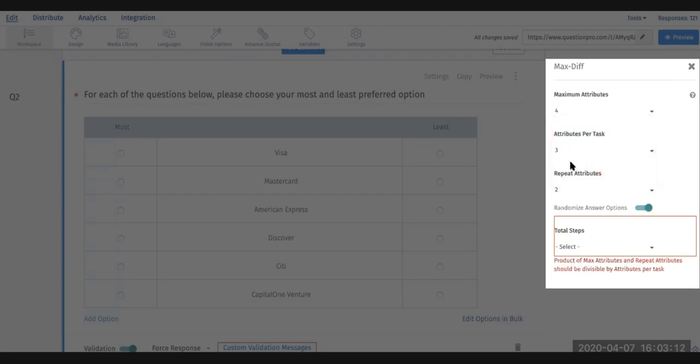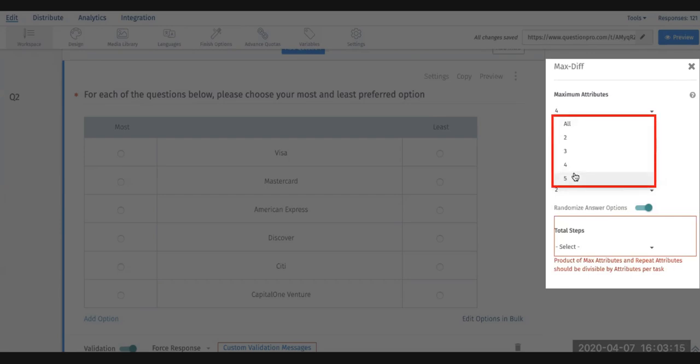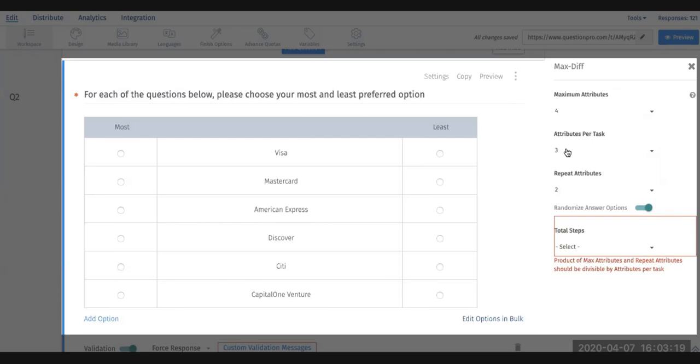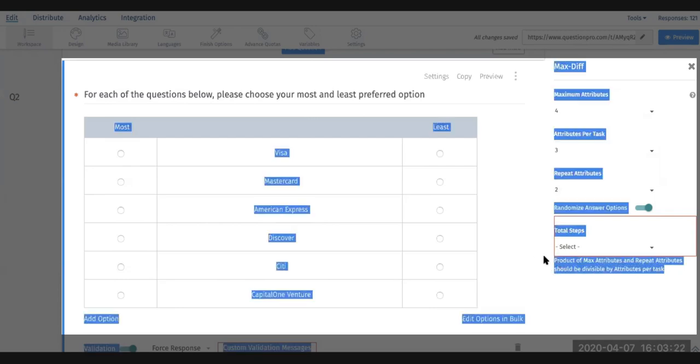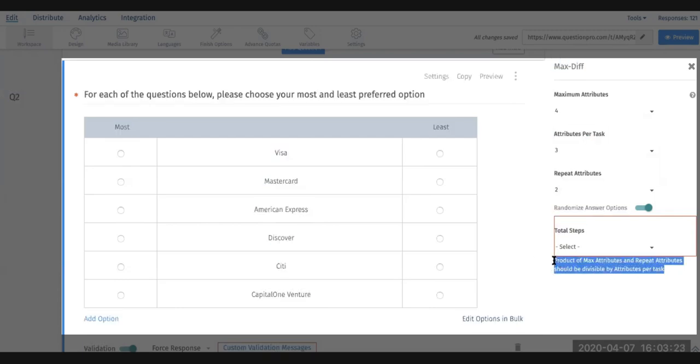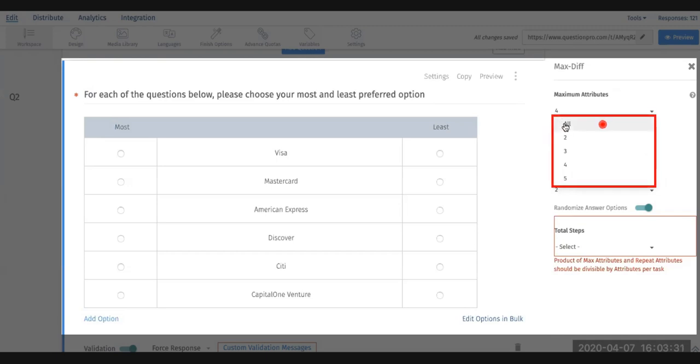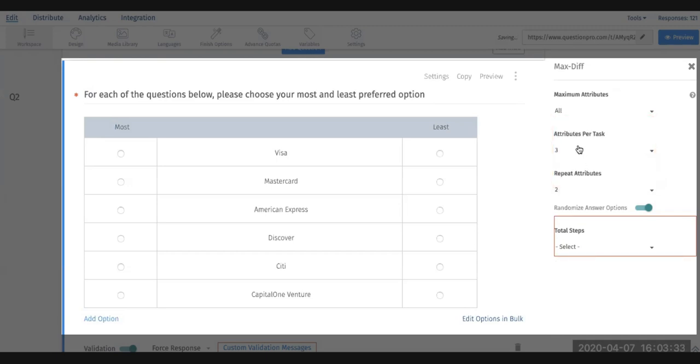However, if there is an issue where you want to do four at a time but show three, the system will show you that there is an issue where it has to be divisible by the attributes per task, so keep that in mind. In this case, we're going to test all the attributes and do three credit cards on each page per time.